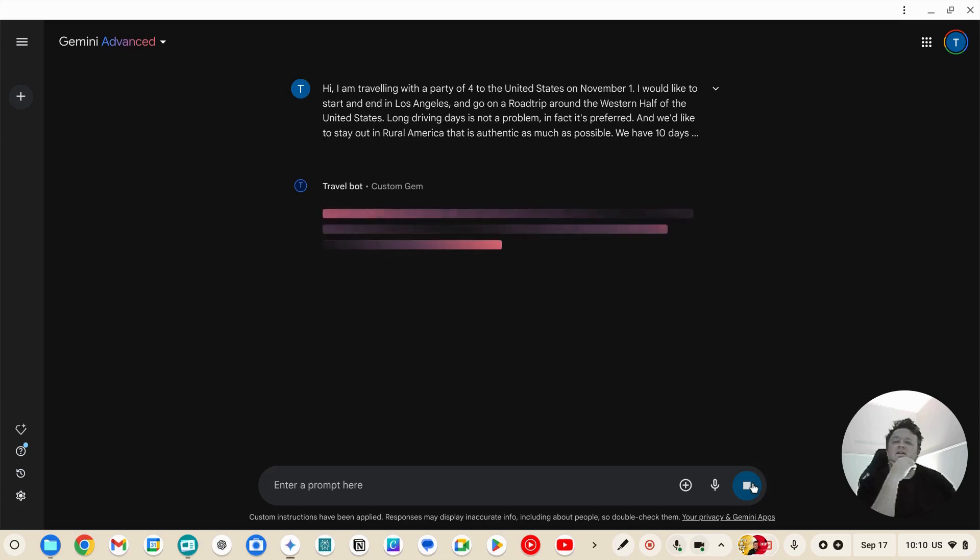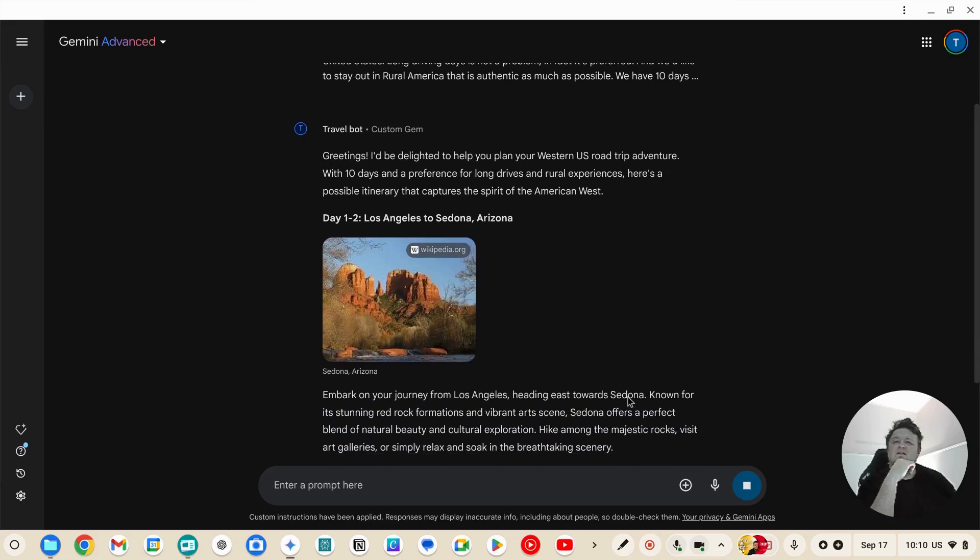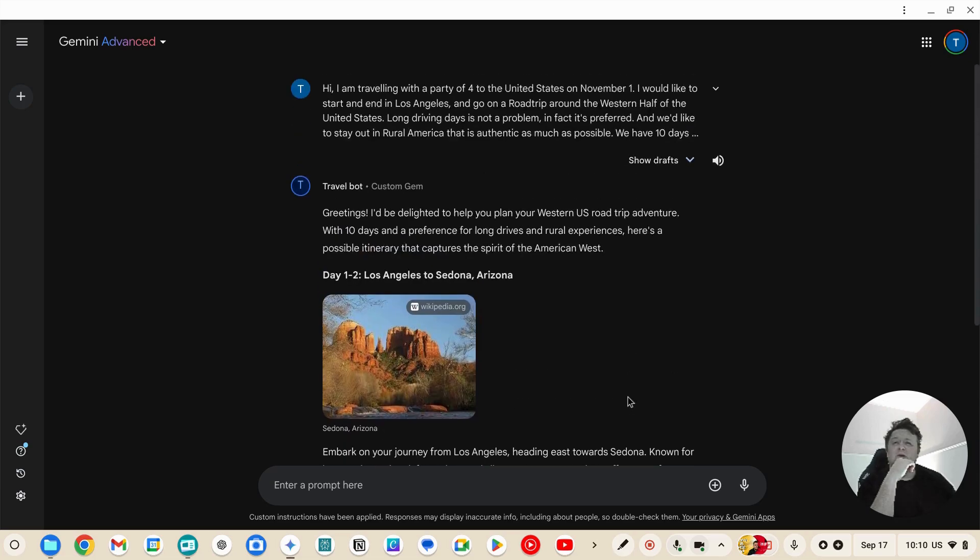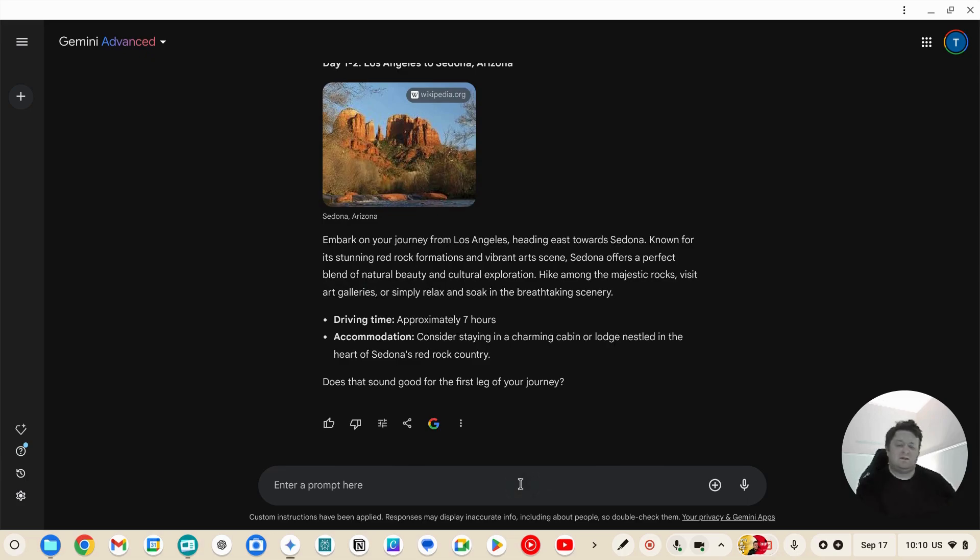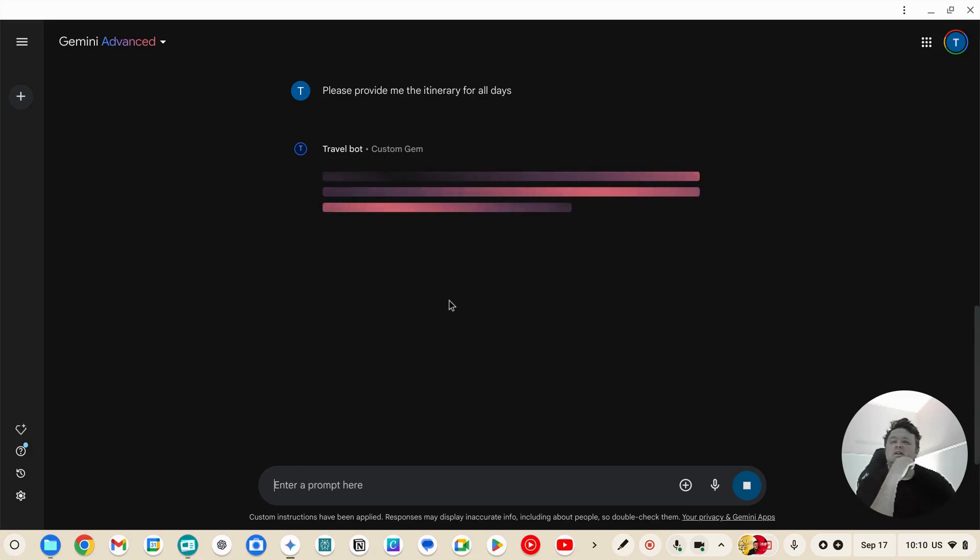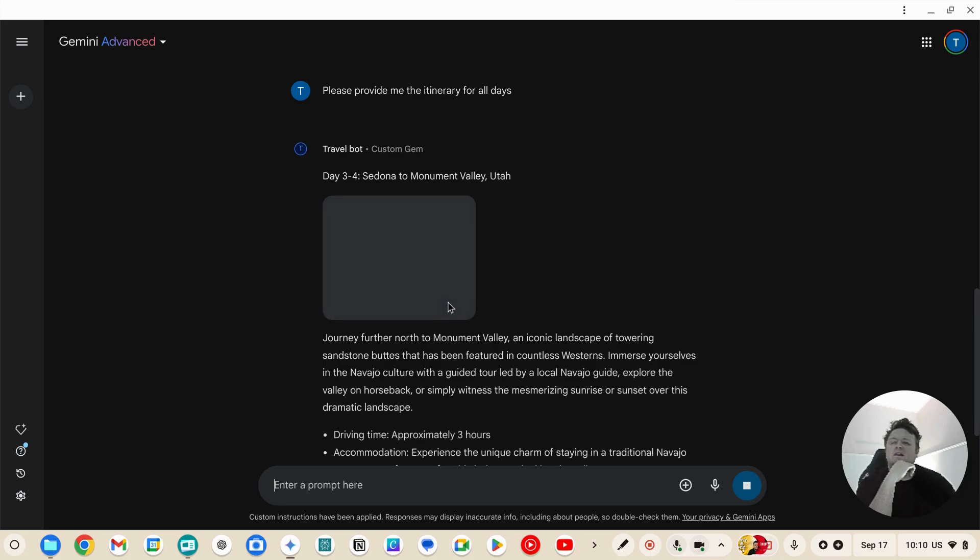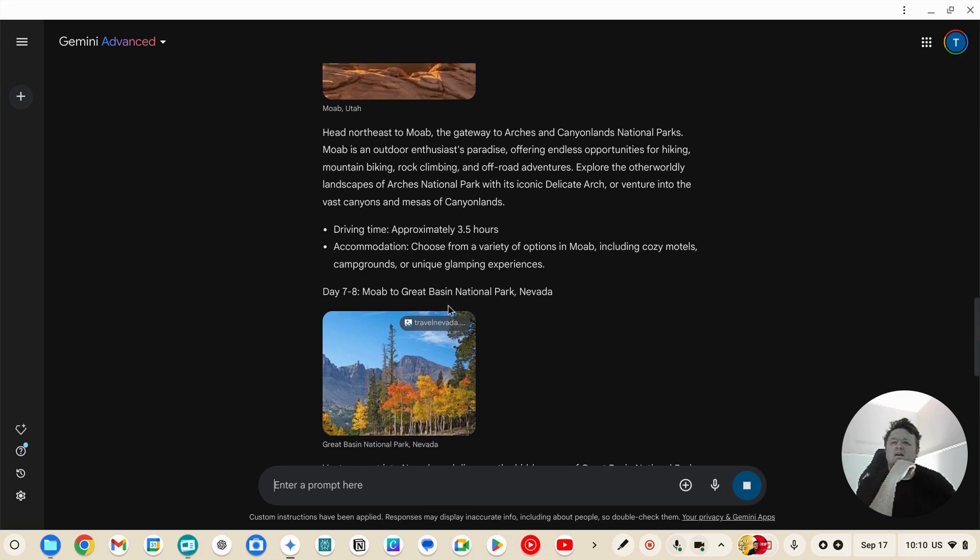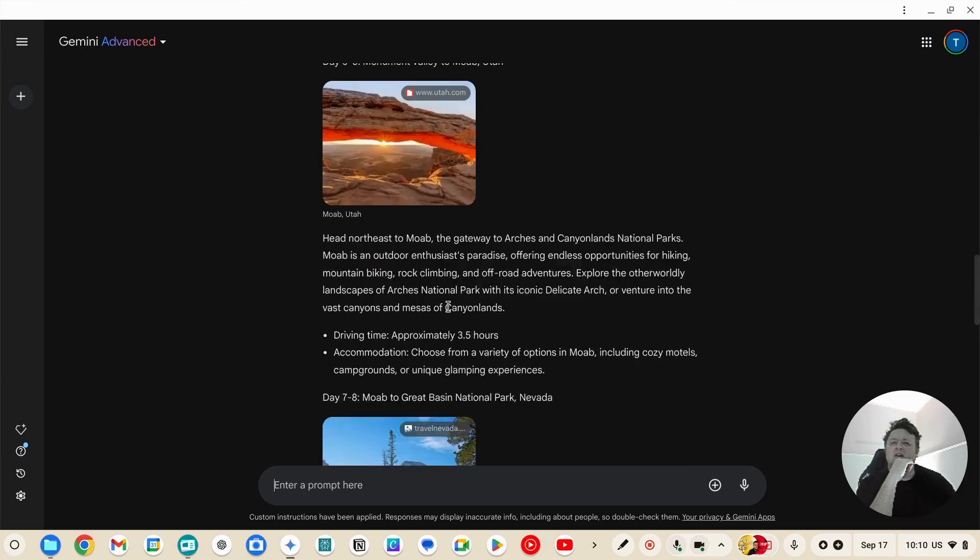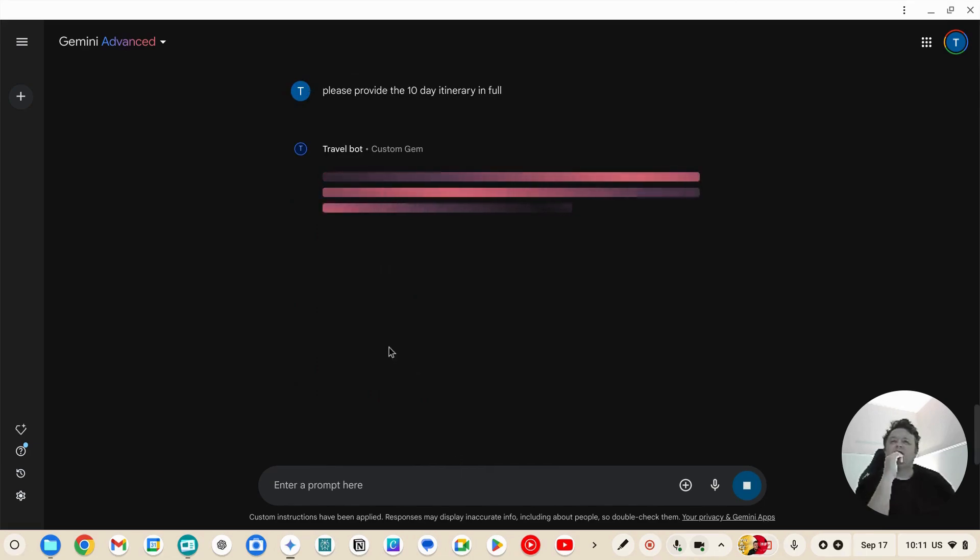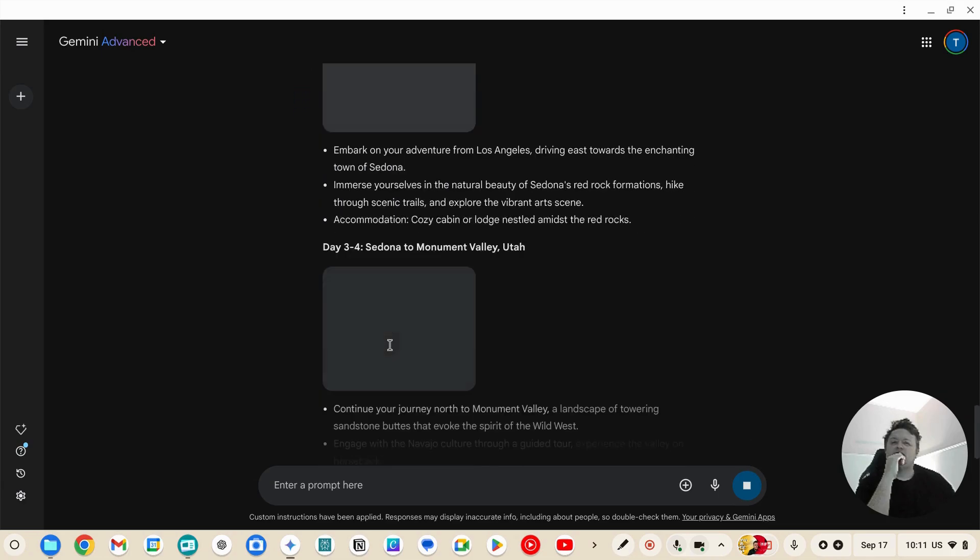Okay, so Los Angeles to Sedona. No, please provide me the itinerary all days. Something went wrong there. Please provide the 10-day itinerary in full. It's really buggy this one. Here we go, Los Angeles to Sedona.